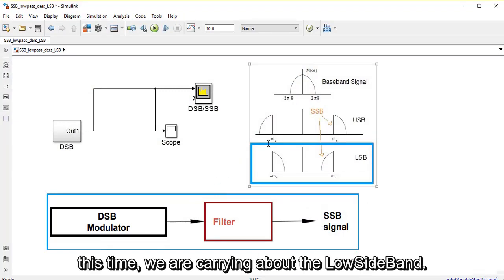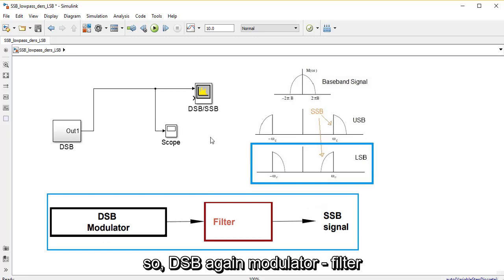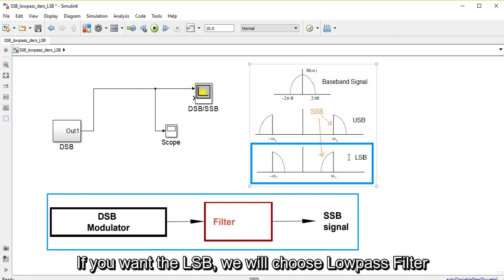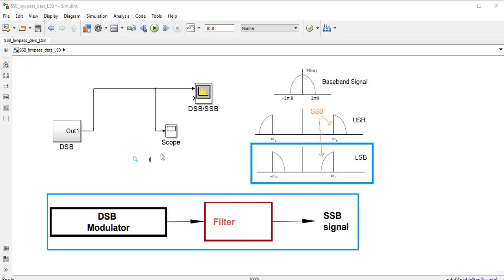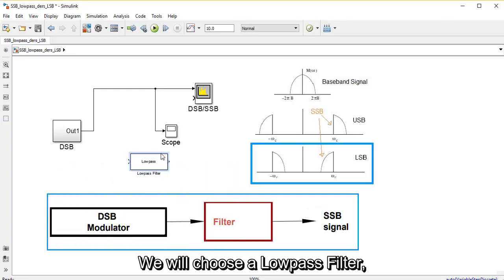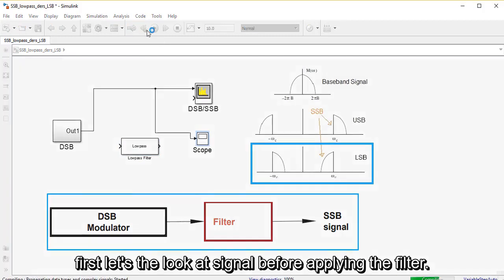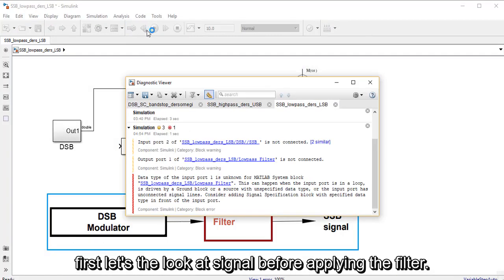We are going to do the same thing, but this time we are caring about the lower sideband. With a DSB modulator and a filter, we will get a single sideband signal. If we want the lower sideband, we will choose a low pass filter. First let's take a look at the signal before applying the filter.